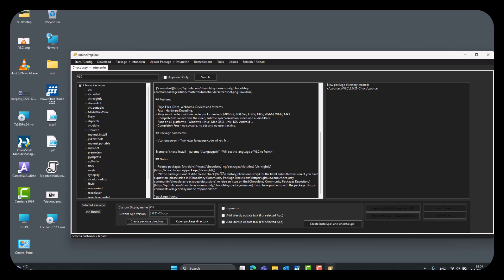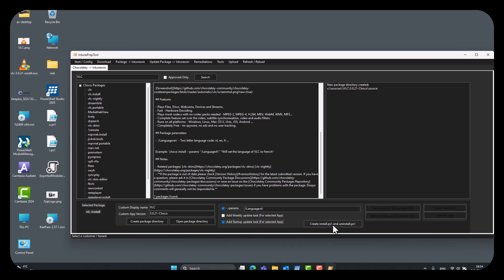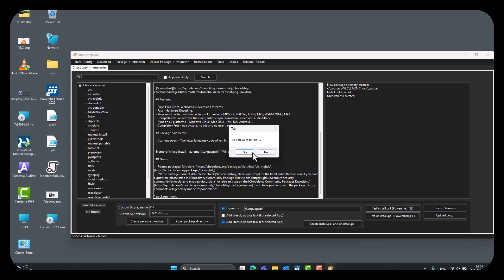And I might want to set a language. So, here is parameters. Yes. So, we can do this. And we have the Dutch one. We can also add a startup task for automatically updating with Chocolatey. Create install and uninstall script. We can test it right away.